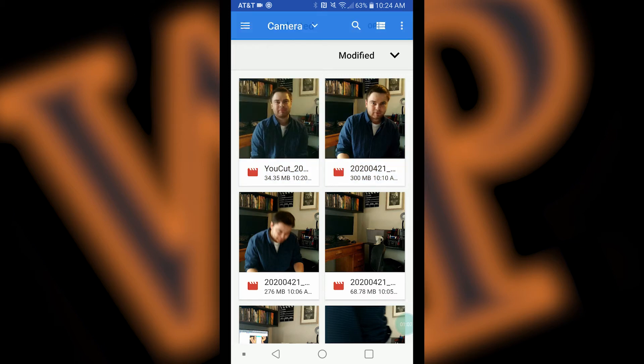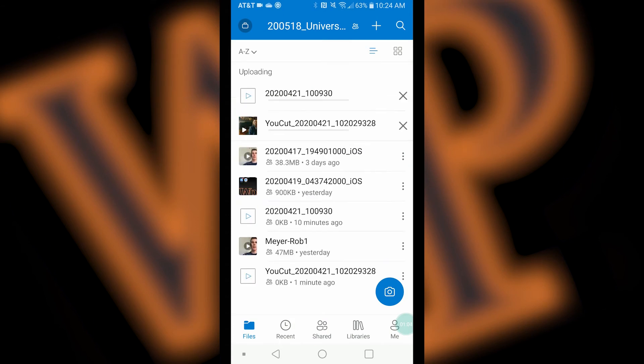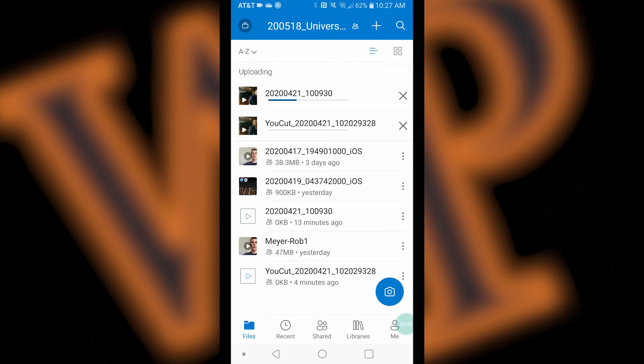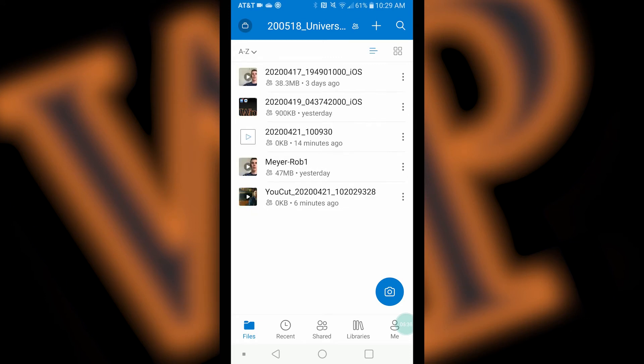To see the progress of your upload, scroll to the top of your files page and check the progress bar. When the upload is complete, you will see your uploaded files in the shared folder.